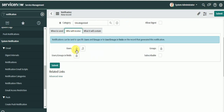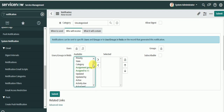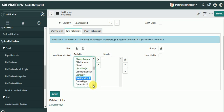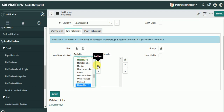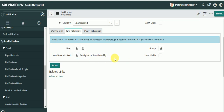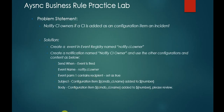For who will receive it, we will send it to the CI owner. Select the Configuration Item field and expand it. We are using dot-walking here, as the configuration item is a reference field on the incident. Navigate to 'Owned By' — so the recipient will be the configuration item's owner.